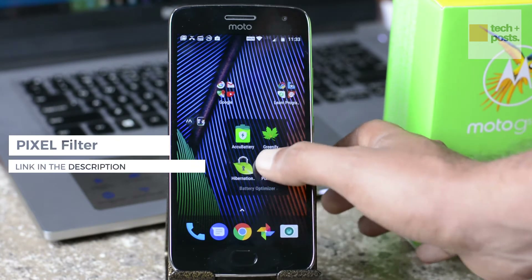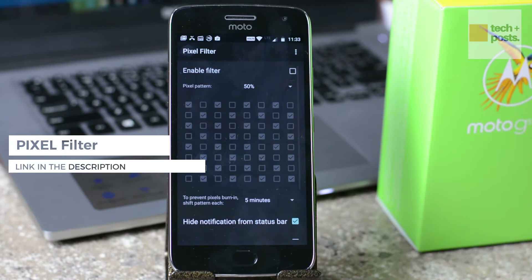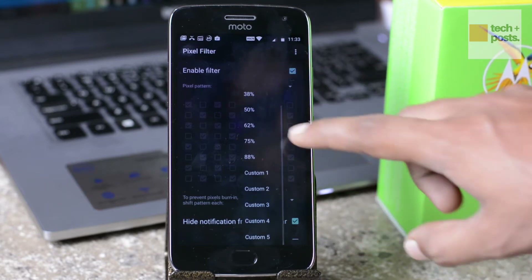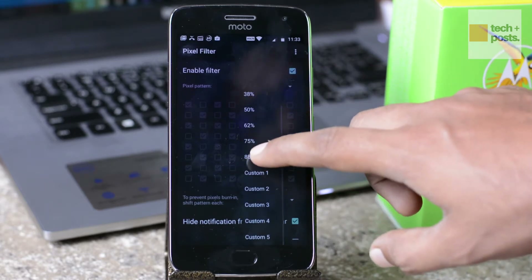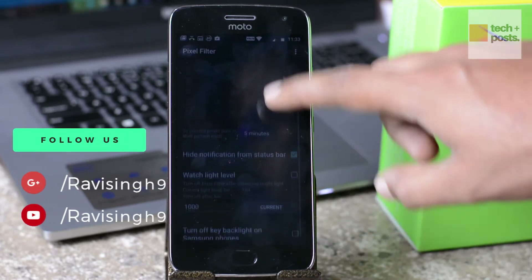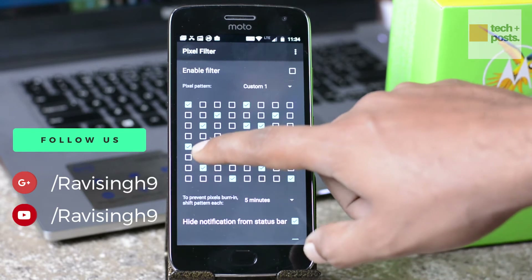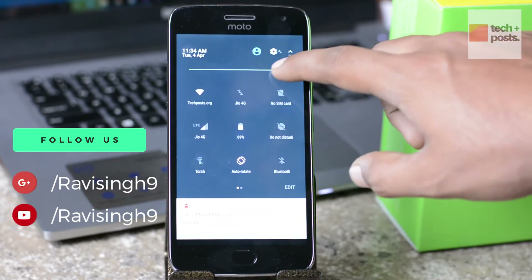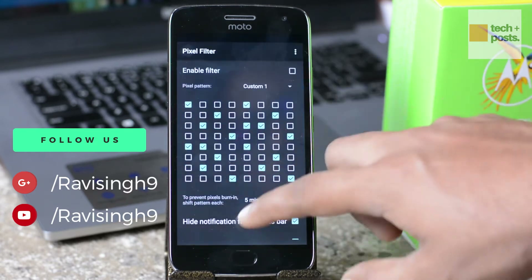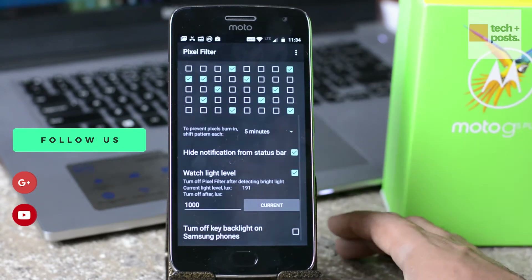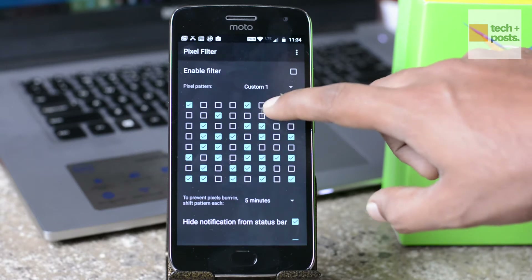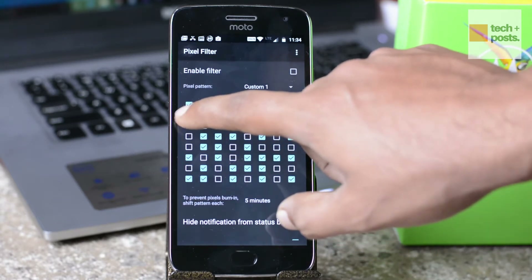The first app that you can use to extend your battery life is Pixel Filter. What Pixel Filter does is it decreases the screen brightness below the minimum level by turning off individual pixels, while keeping the screen contrast at the same level. This way you can save battery on newer AMOLED screens, and it even works on other TFT and IPS displays.